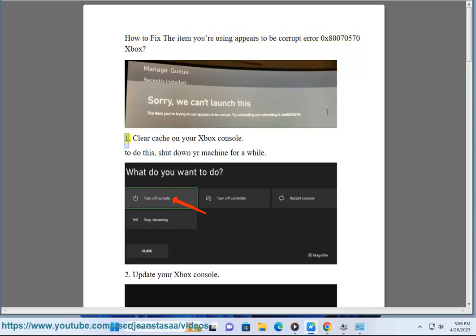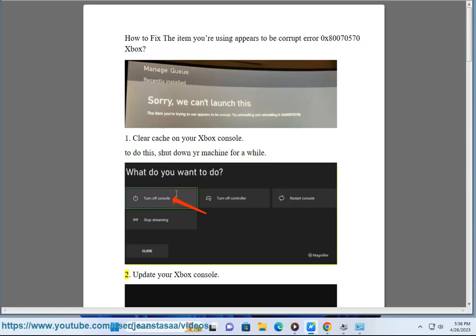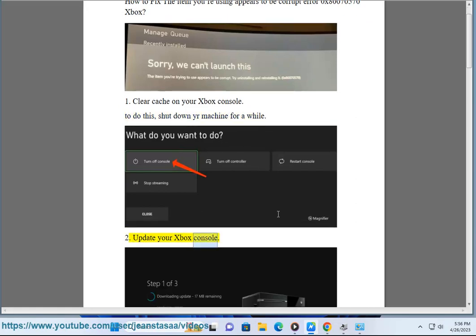1. Clear cache on your Xbox console. To do this, shut down your machine for a while. 2. Update your Xbox console.